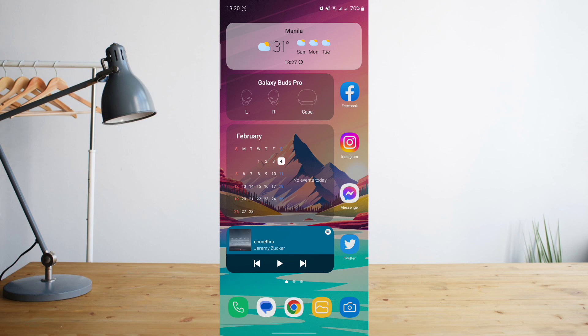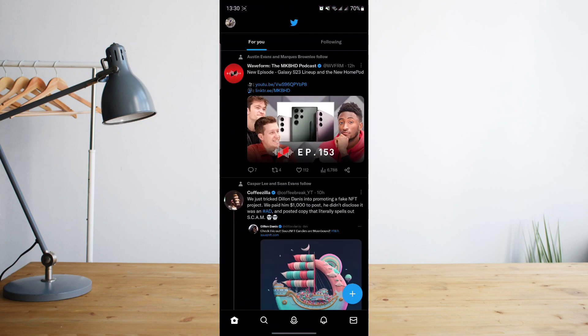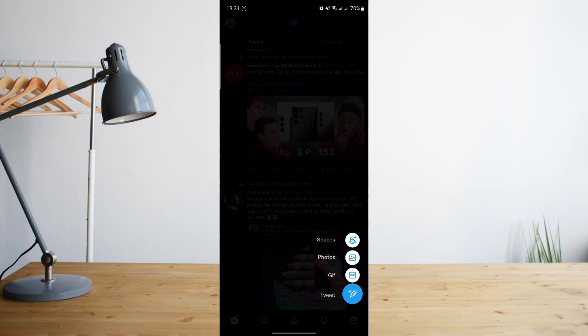Once you've done that, let's go ahead and open the Twitter application. Once you're there, let's go ahead and click on the plus icon and then click on tweet.